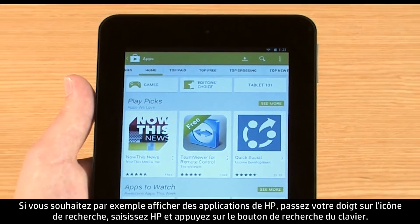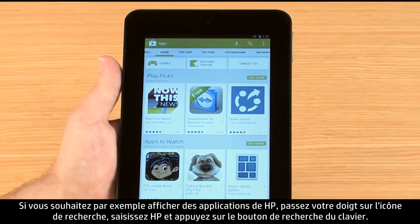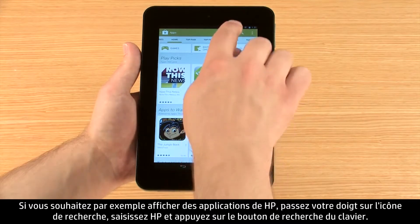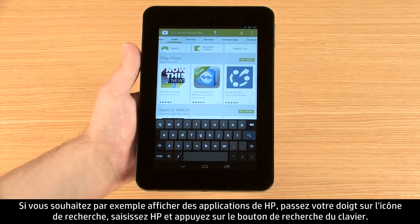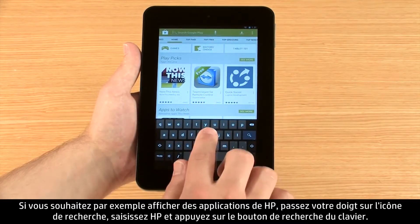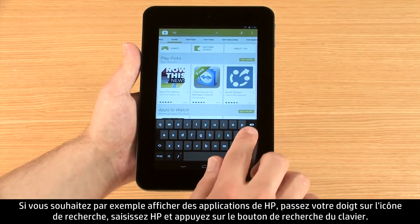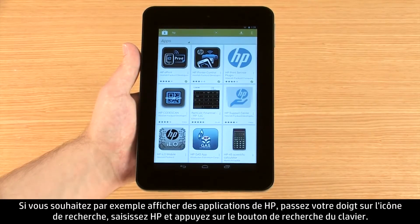For example, if you want to see apps from HP, touch the Search icon, type HP, and then touch the Search button on the keyboard.